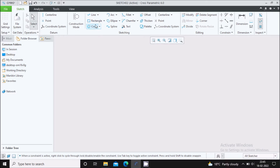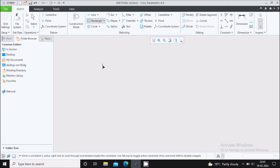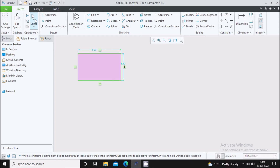My next command is the rectangle command. In rectangle, there are 4 types of rectangle which you can draw. The first one is the corner rectangle. In corner rectangle, you have to specify 2 corners of the rectangle — this is my first corner and this is my second corner. In order to come out of the command, click on select over here.